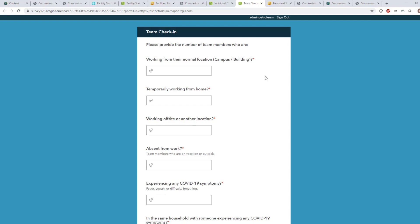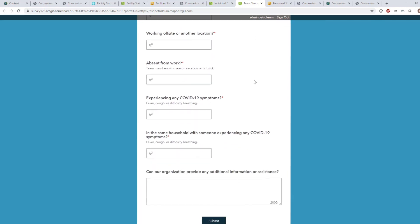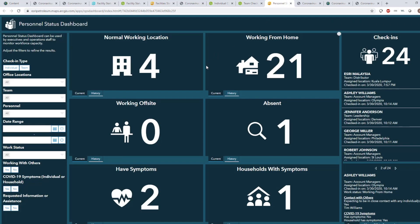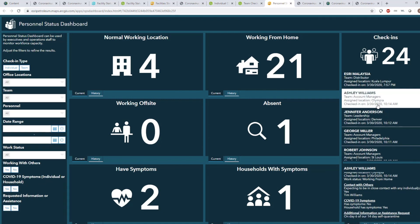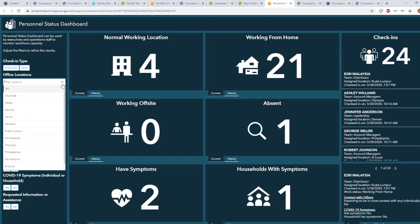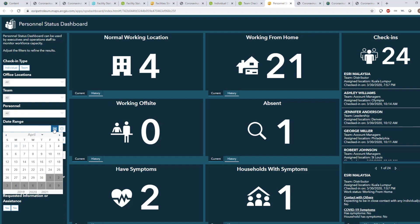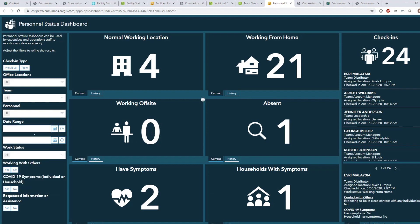Both forms include standard, out-of-the-box questions, but can be configured further to meet the needs of your organization. As this information is being collected, executives and other stakeholders can monitor the status of employees on a single dashboard. Key metrics show a breakdown of where people are working from, along with optionally reported health information. A list shows exactly how many people have checked in, when they have checked in, and the details reported on their form. Filters can be applied to narrow down the results to a specific location, team, date range, or other parameter. This helps organizations better understand the status, location, and well-being of their employees to improve planning and decision-making.